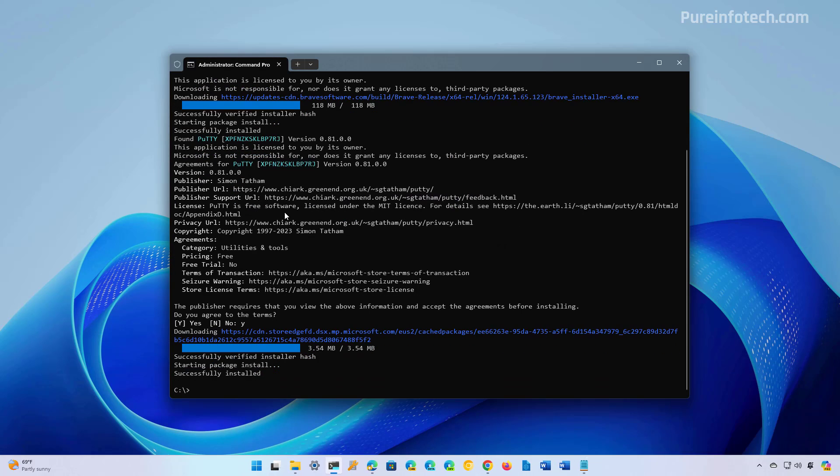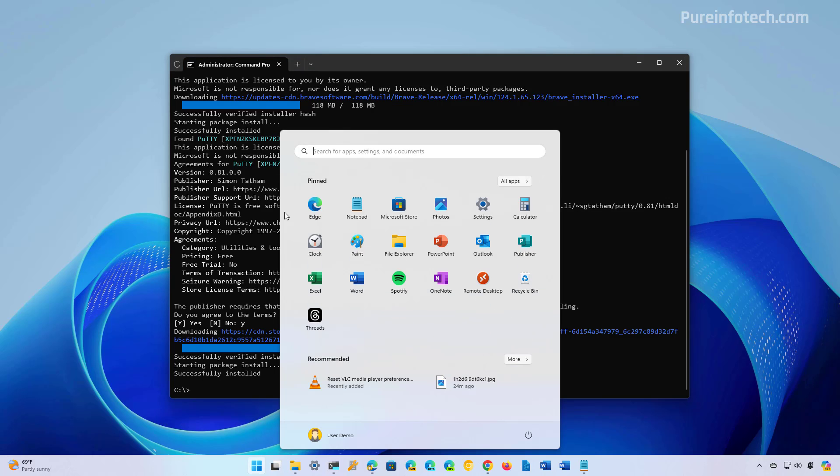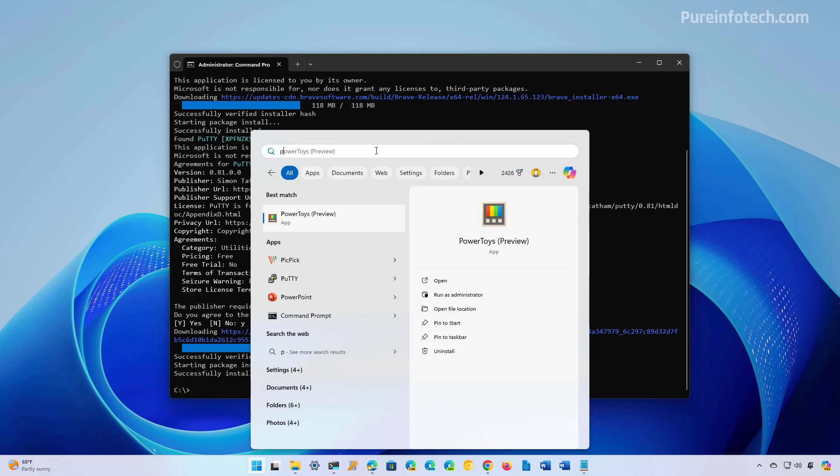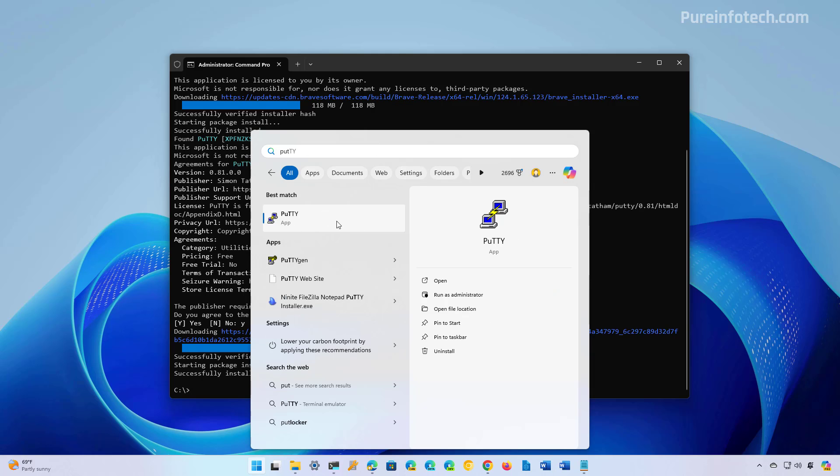Now, once you complete the steps, all the apps are going to install on the computer. You can go to Start and we can see that VLC is already installed right there, Brave is right here, and if we look for PuTTY, we can see that it's installed right here.